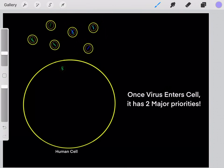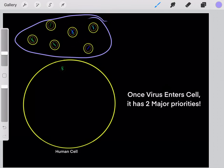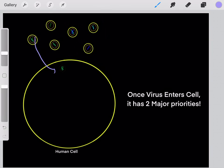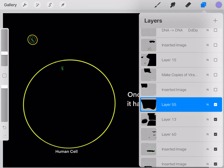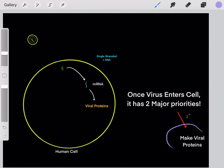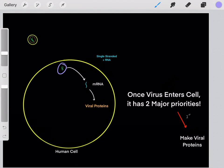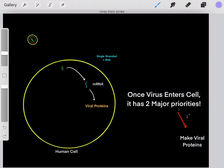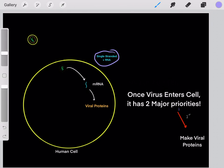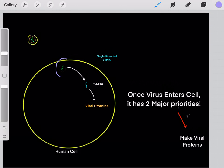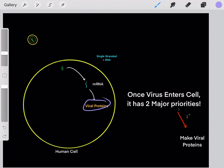It doesn't matter what type of viral genome you have — once that viral genome enters inside of the cell, it has two major priorities. First, it wants to create viral proteins. The way it does this is by taking the information in the viral genome to create mRNA, and mRNA will always be single-stranded positive-sense RNA. We use the viral genome's information to create mRNA, which can now be translated into viral proteins.